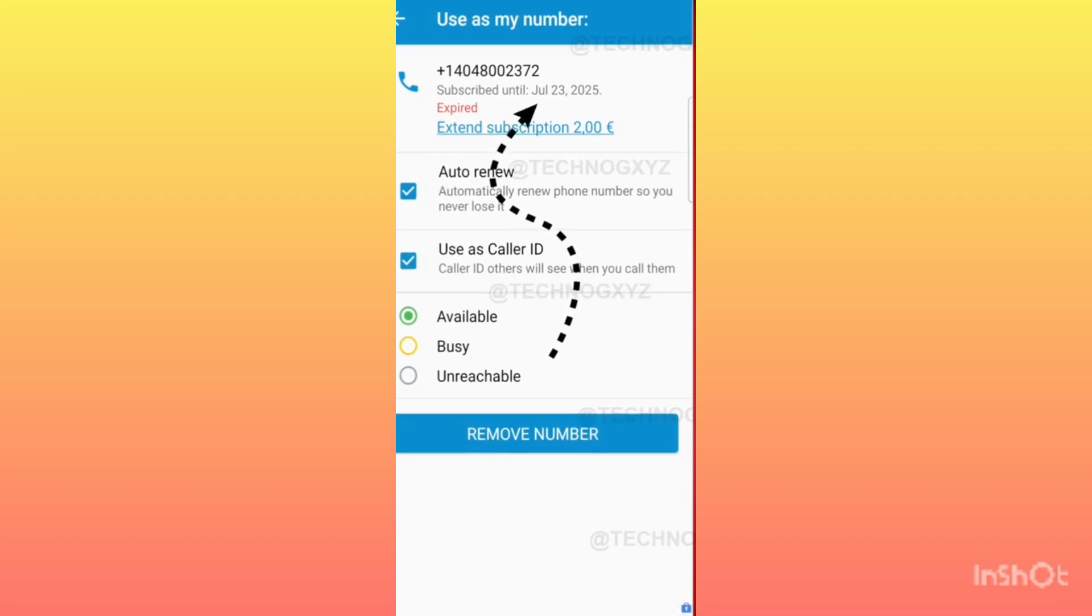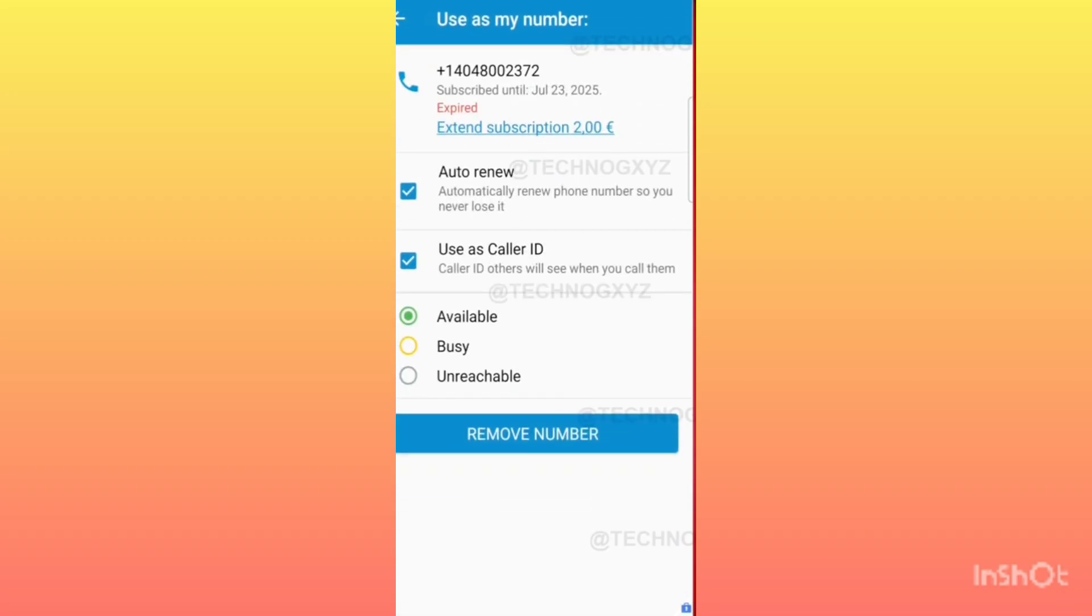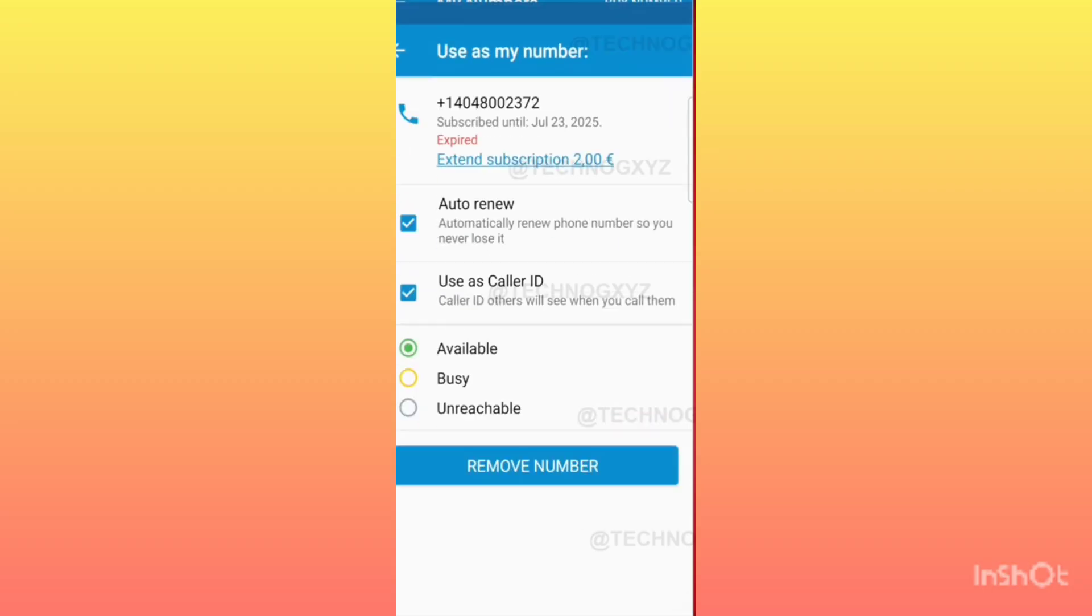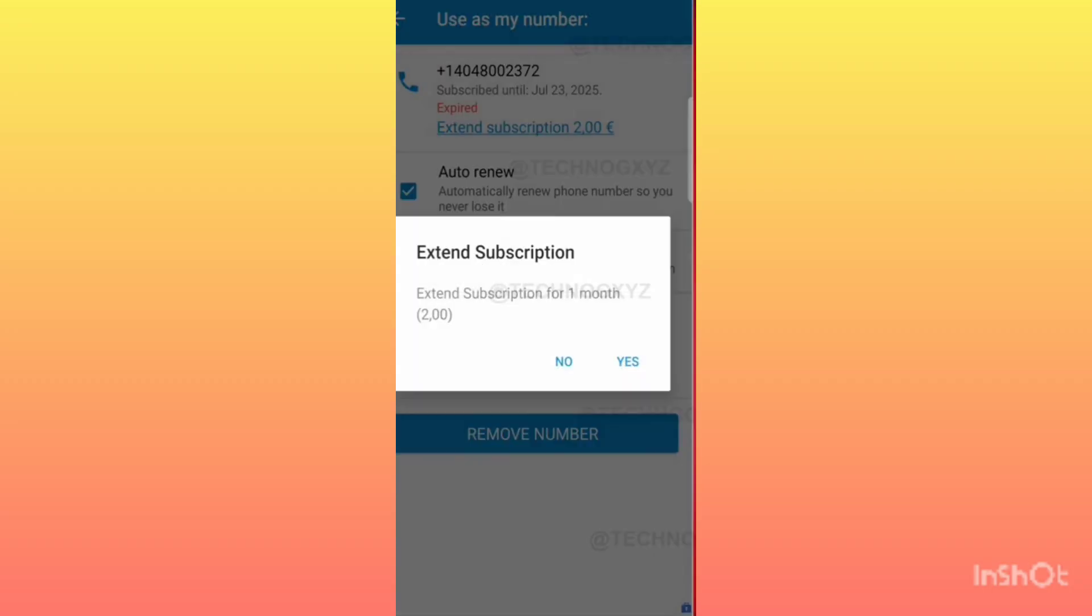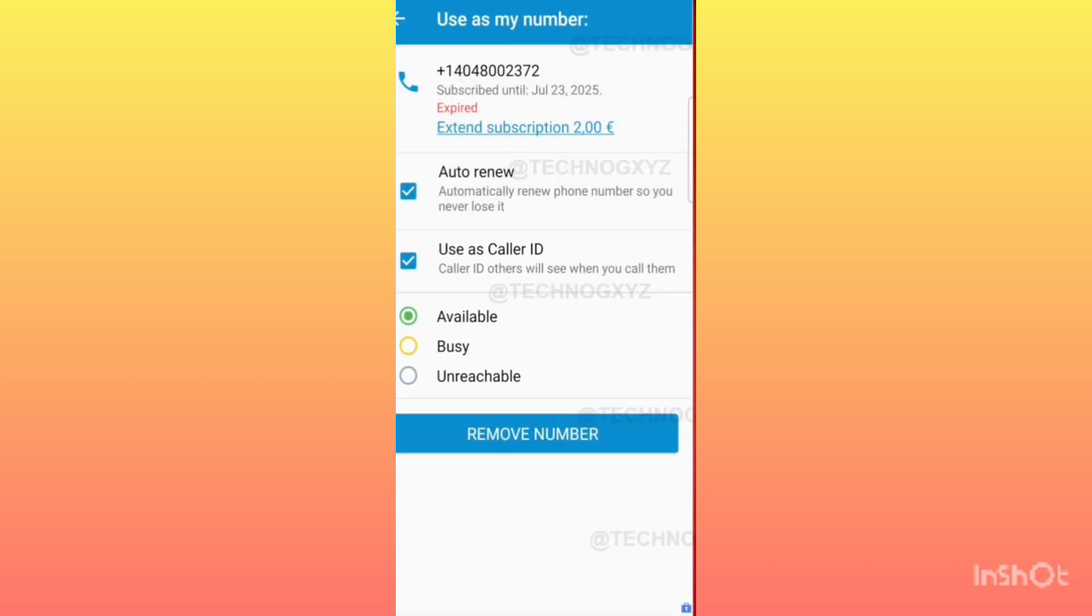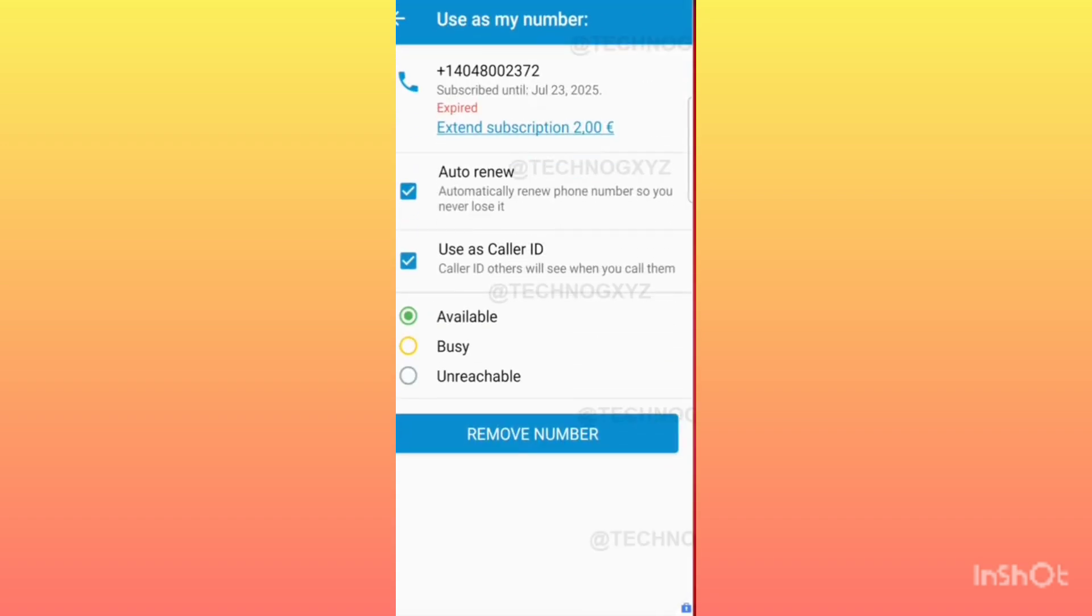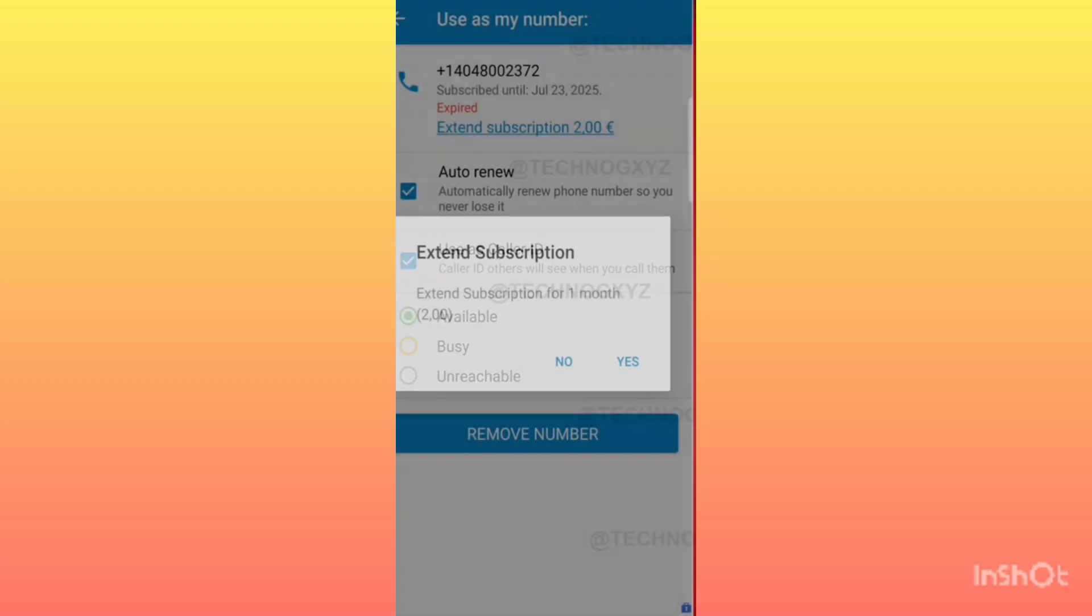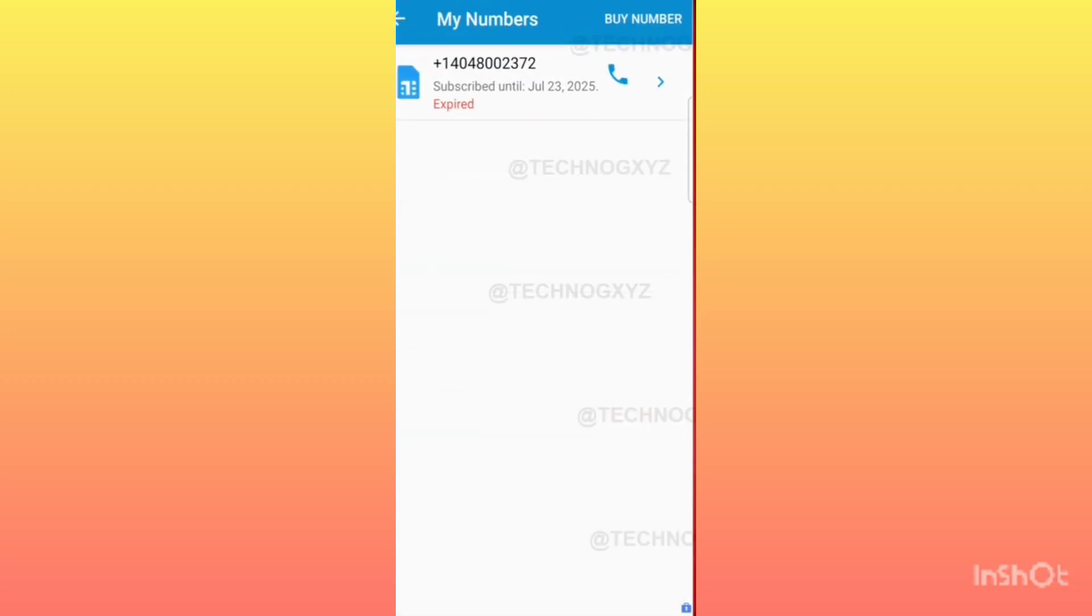You can also check its expiry. The validity of the second number that you get from the Virtual SIM is only for 24 hours. Whatever number you get from here for free, it will be available to you only for 24 hours, and you can make great use of it.